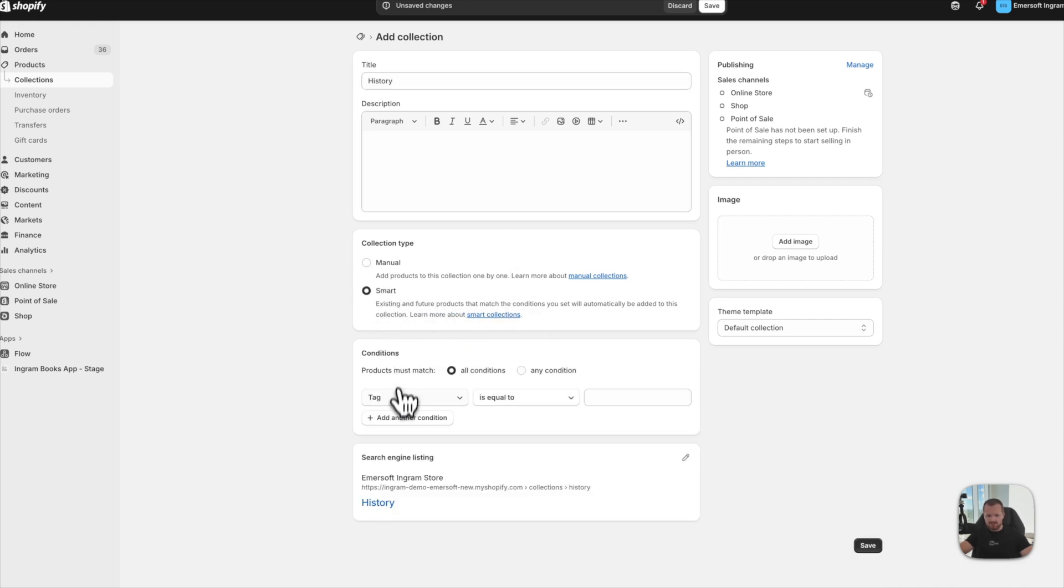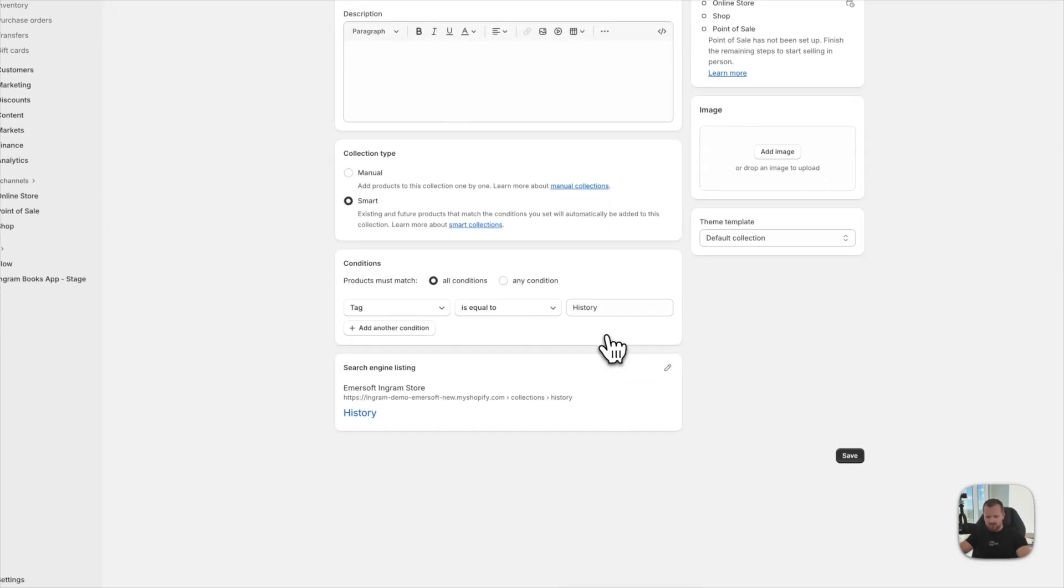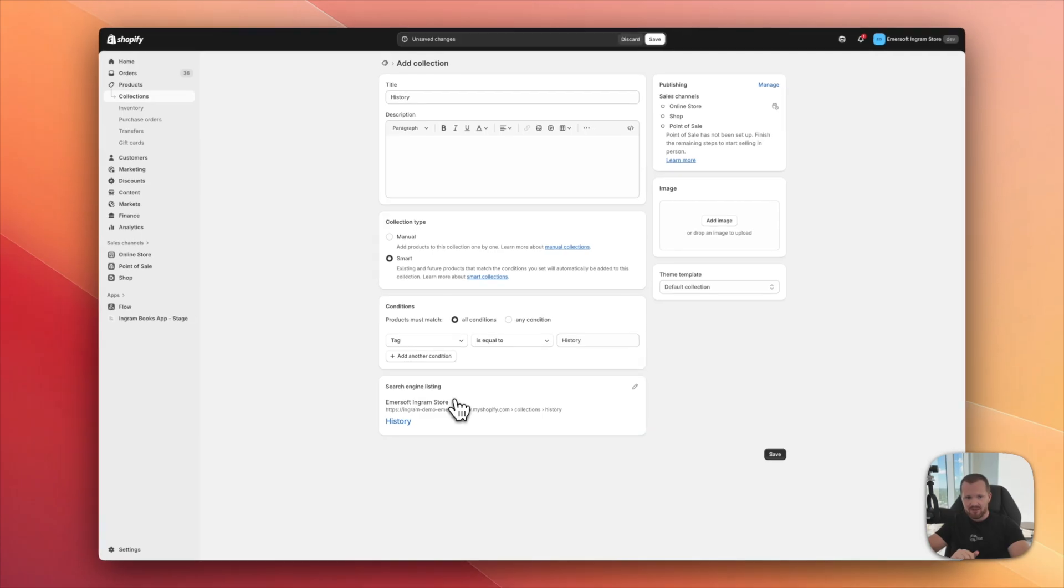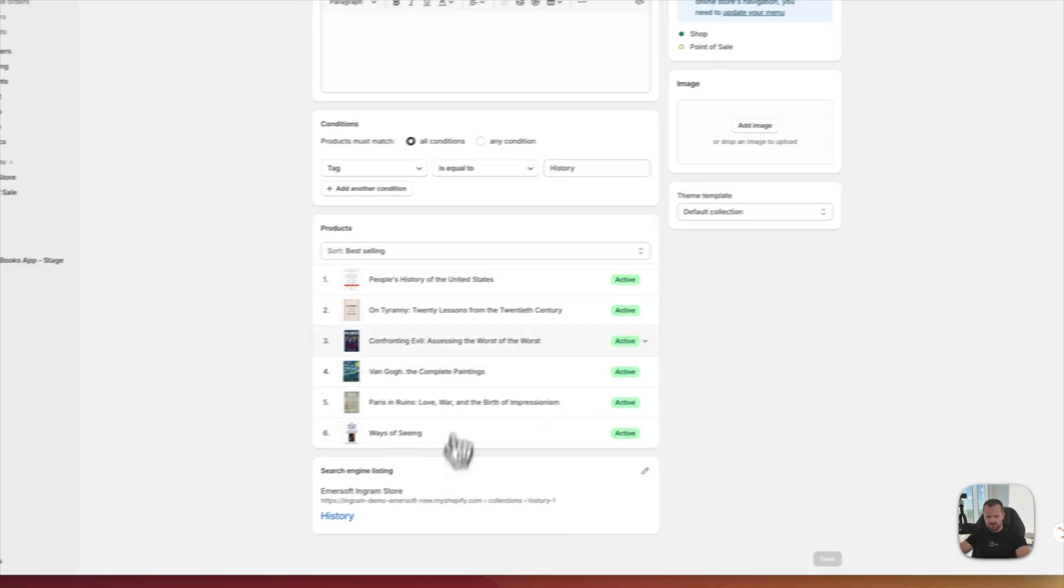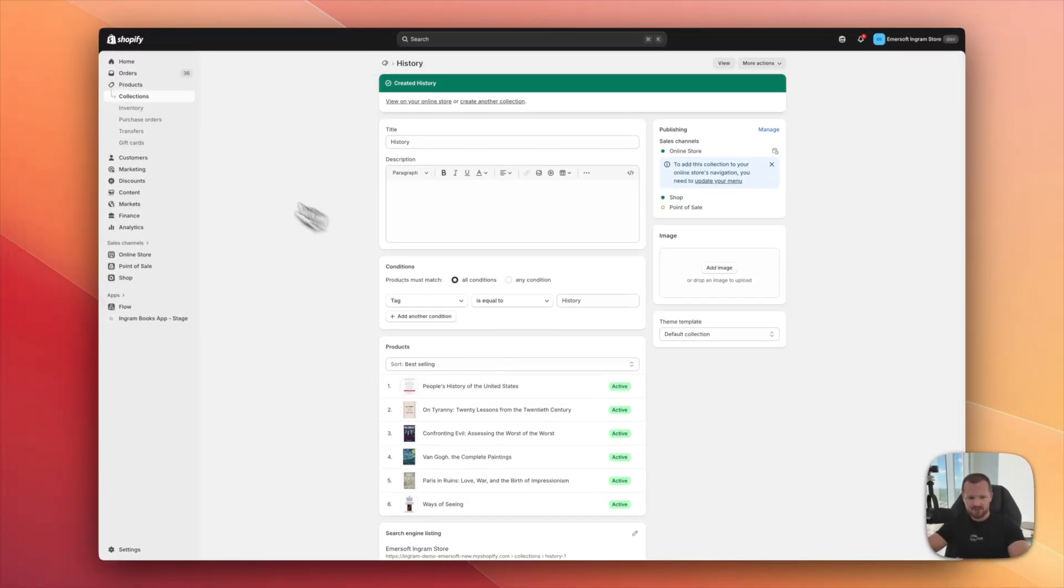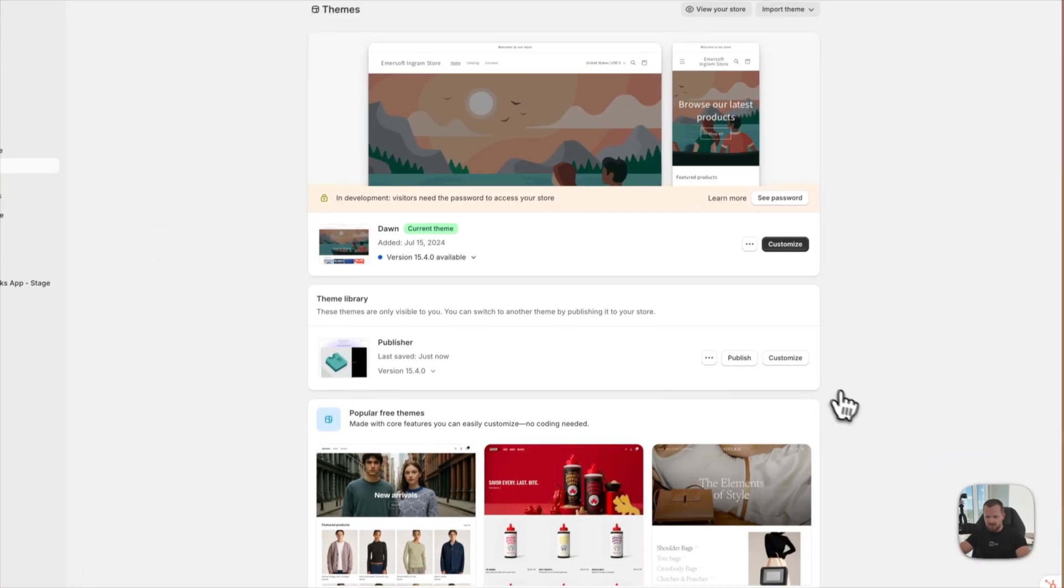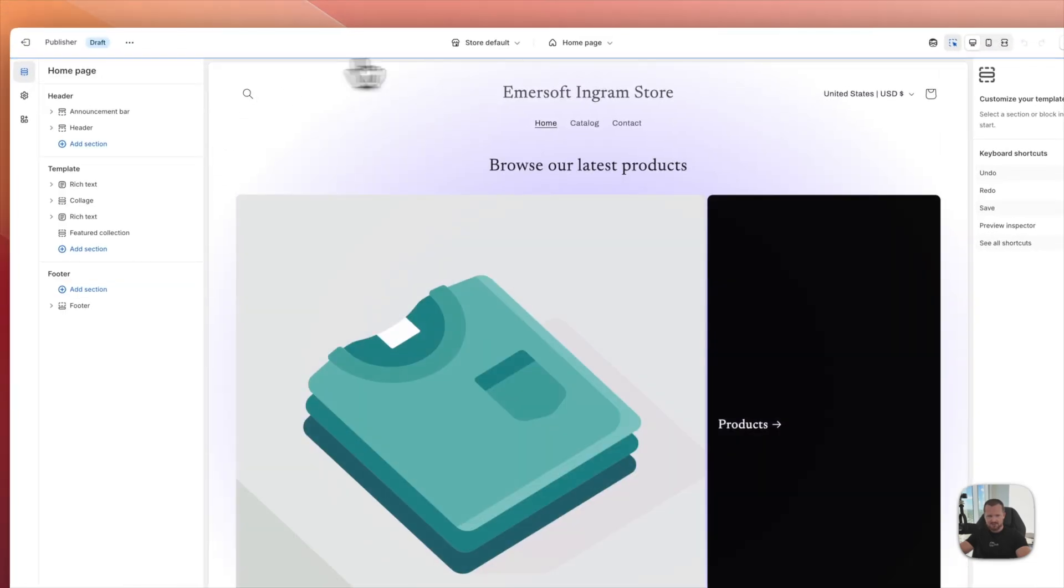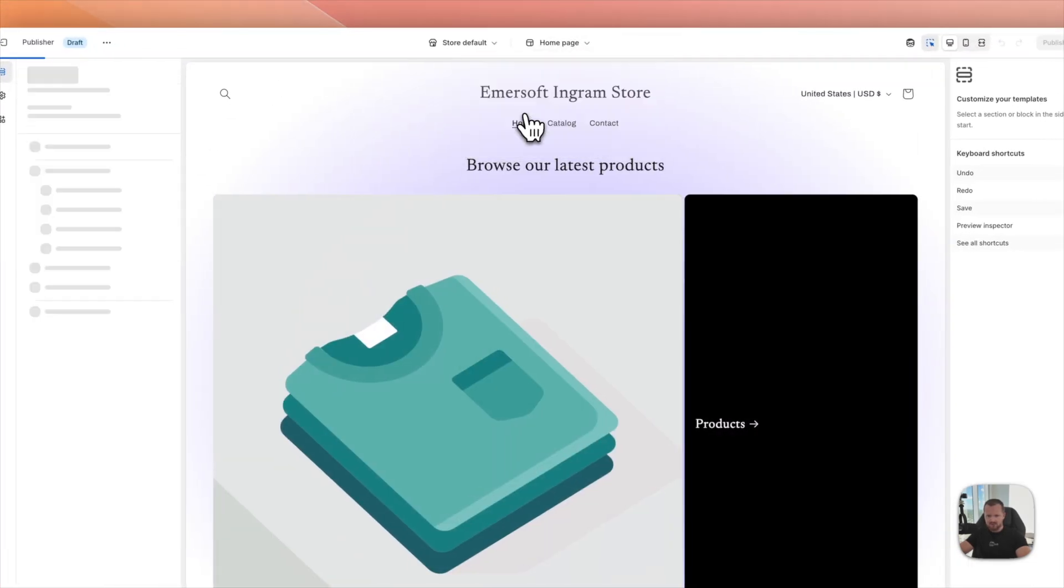And then I can set up a smart collection. I go here. Tag is equal to history. So the tags, as I mentioned before, are BISAC subjects. So this is all categorized. Now I just hit save. And history books are already added to my collection. I can go back to the online store. Go to publisher, customize.